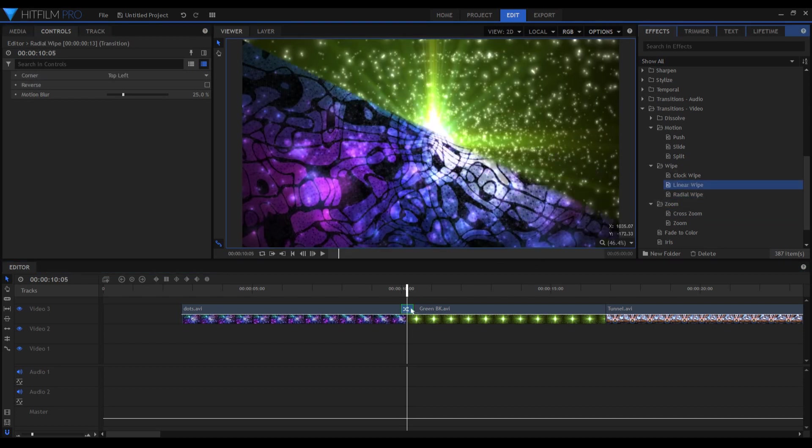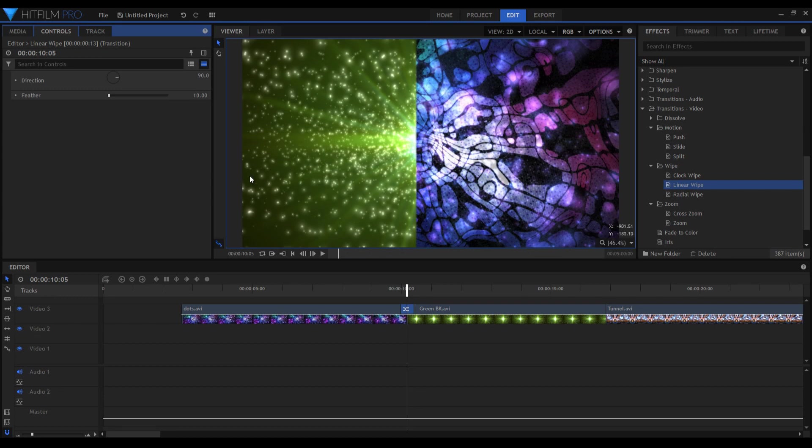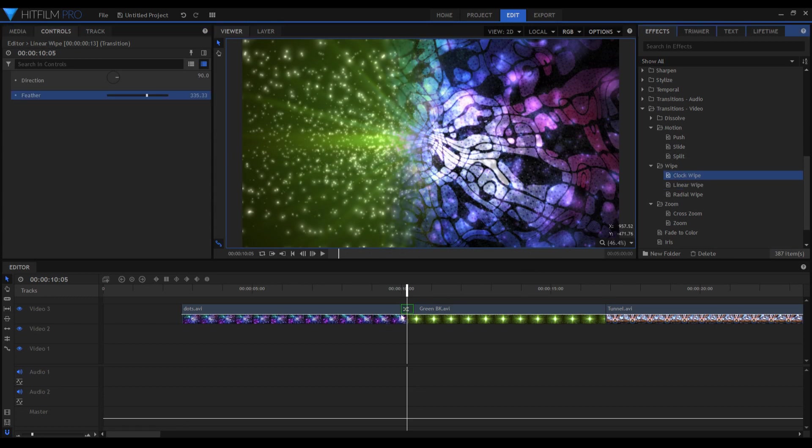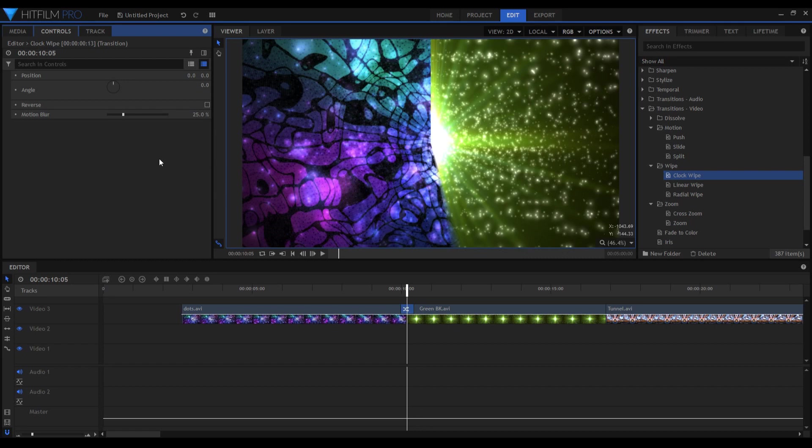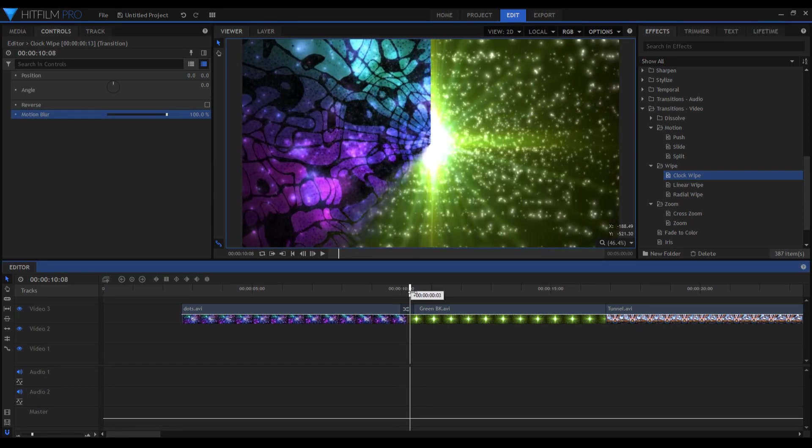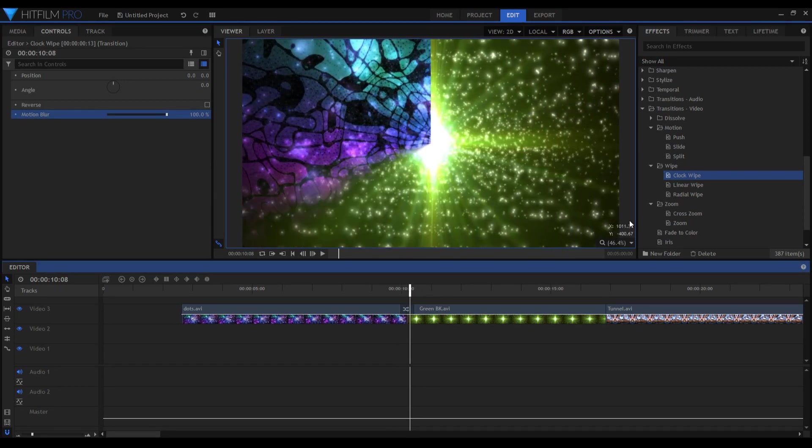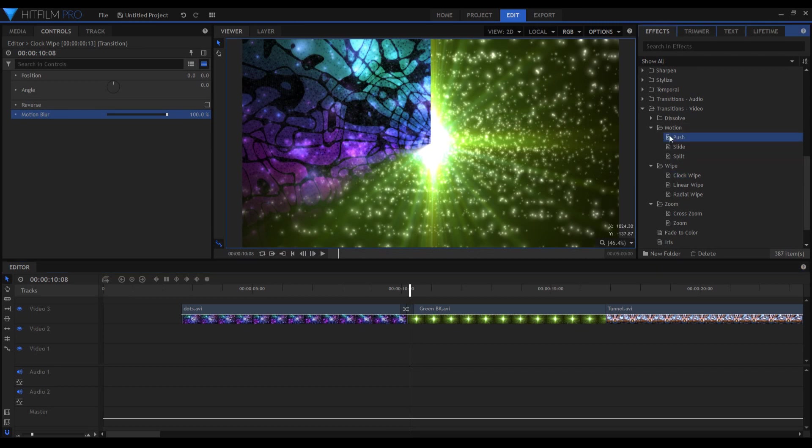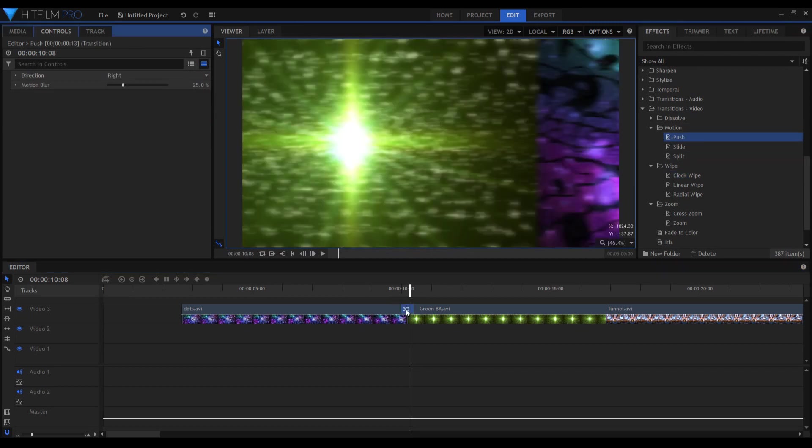But the cool trick here is that you've got the feather and you've got the motion blur scale, and you can punch them up and get cool effects, Star Wars-like. And next we're going to check out the motion folder.